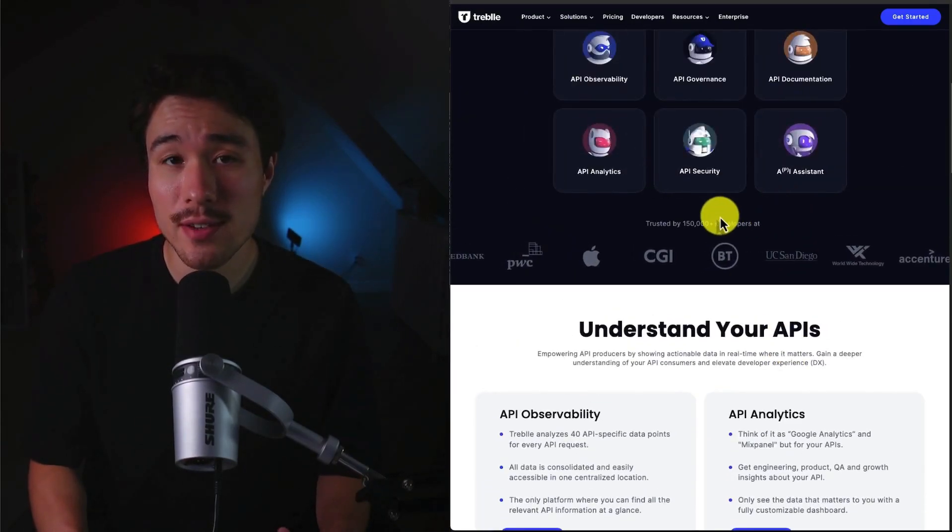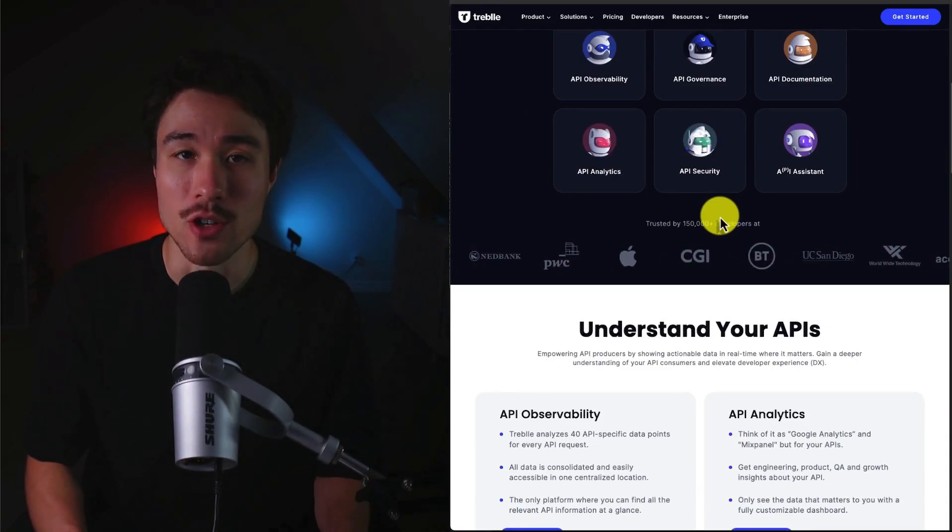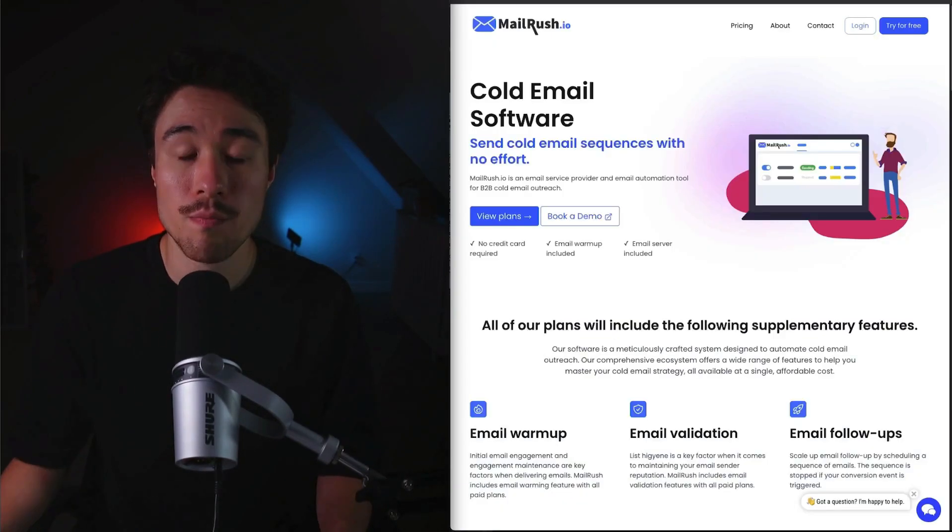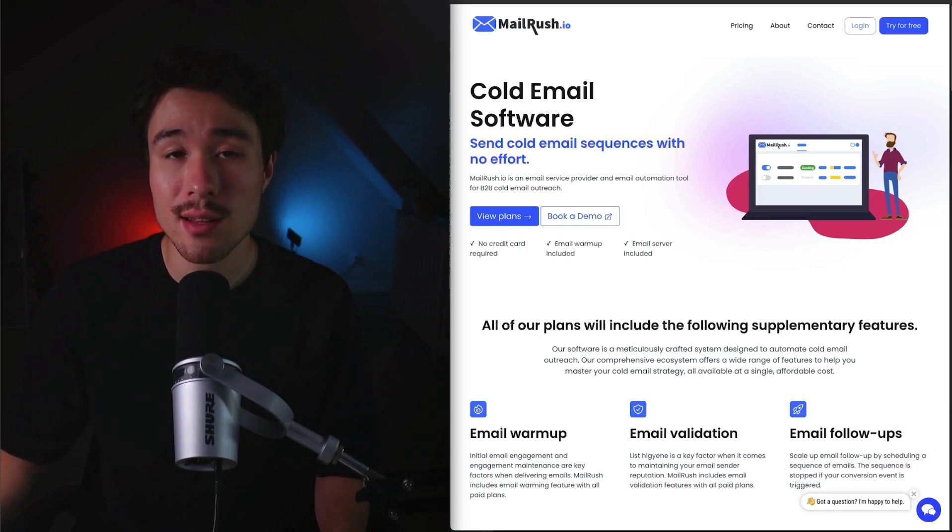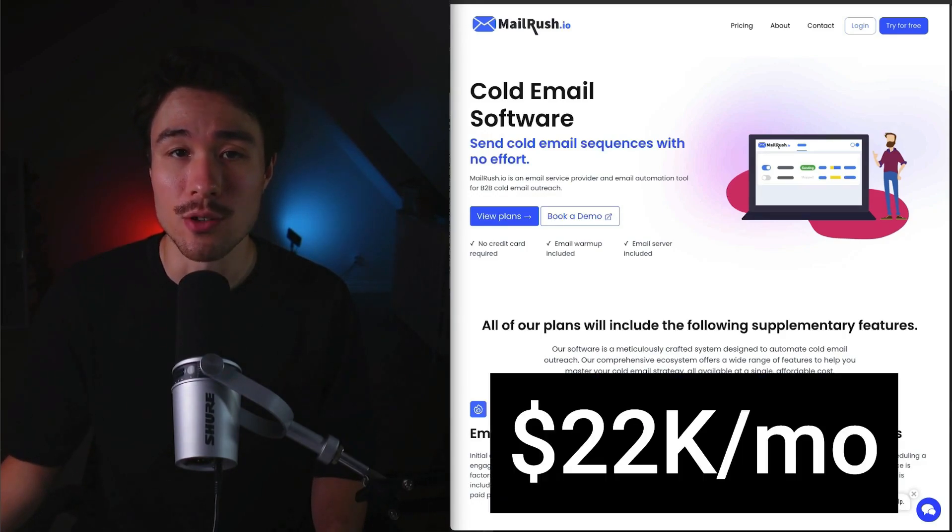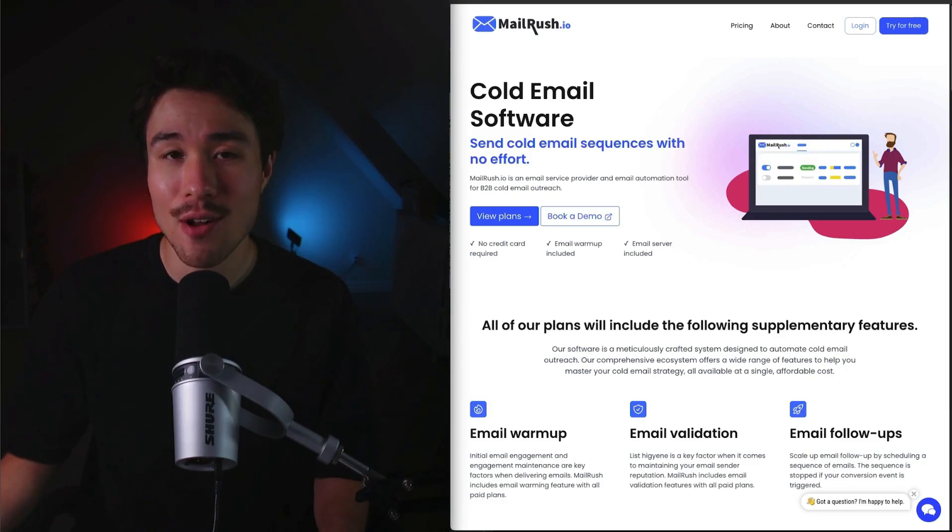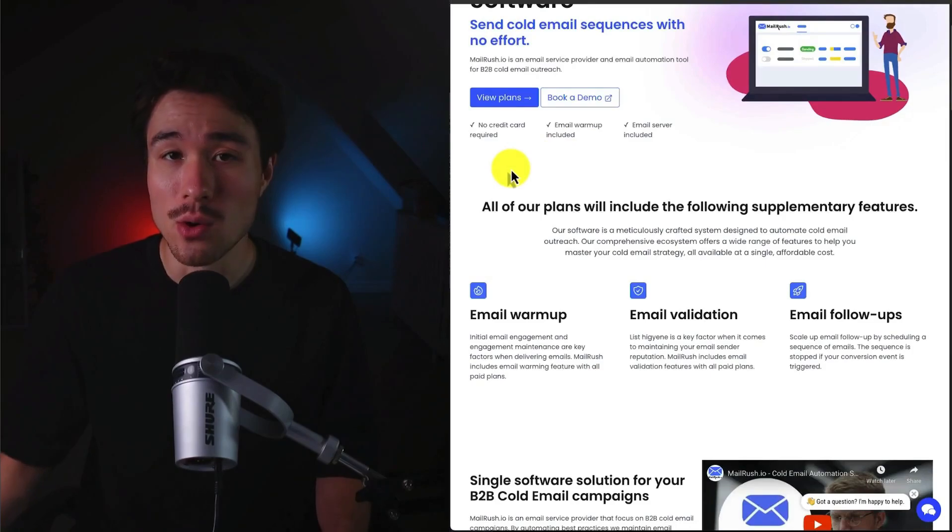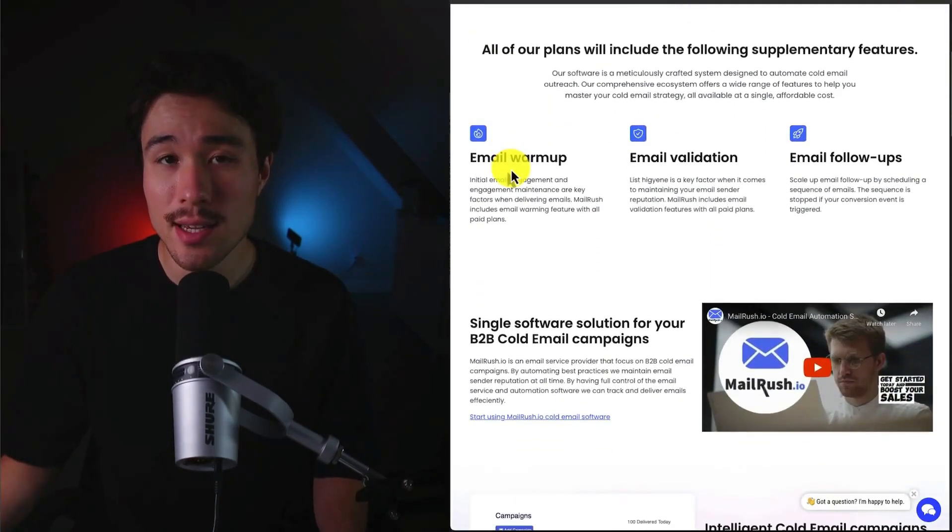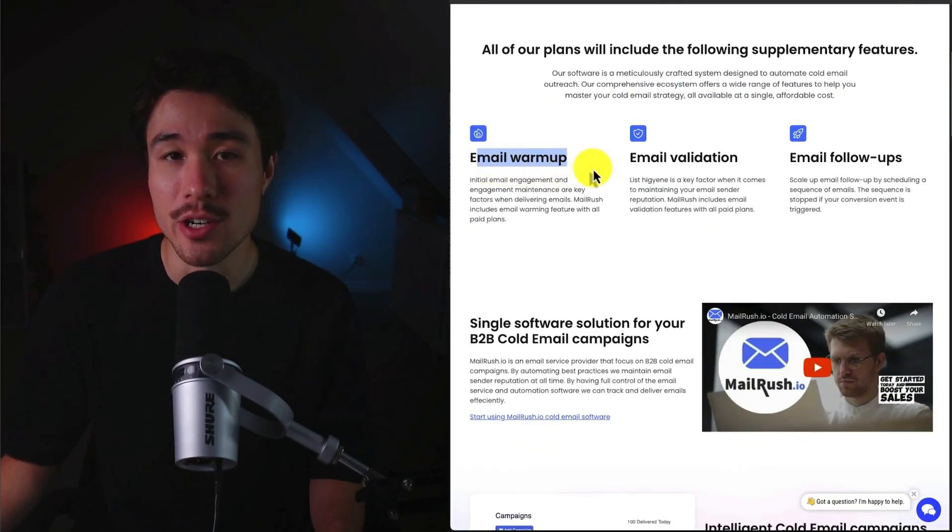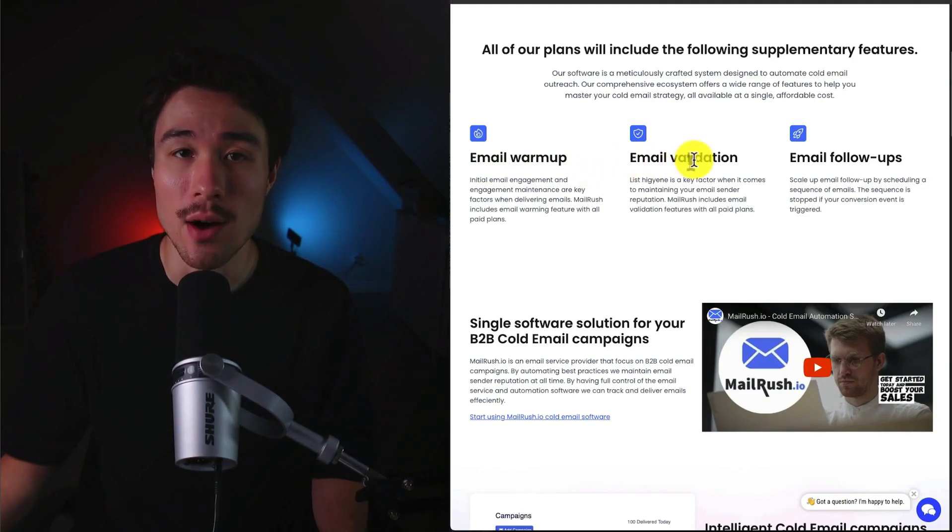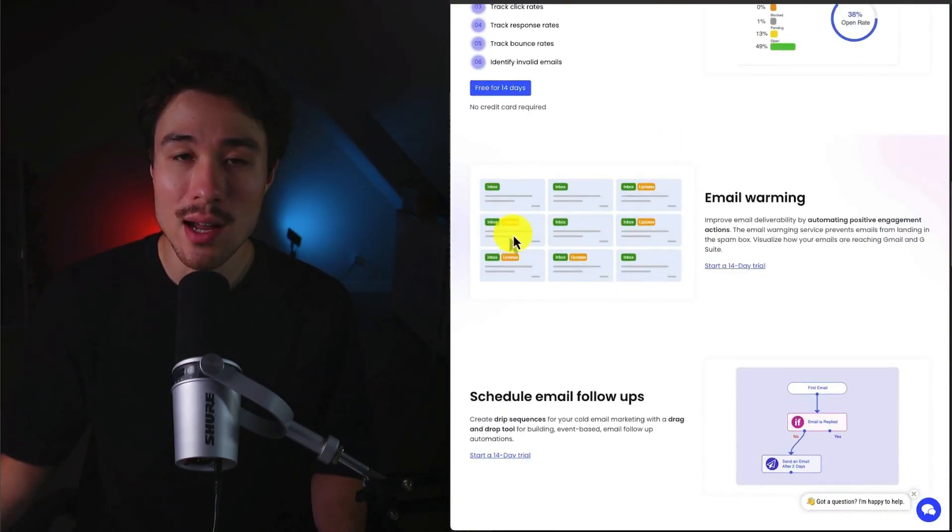MailRush is a cold email software solution that does a self-reported $22,000 a month in recurring revenue. It was founded by George Morneau, and it lets you send and follow up on cold emails with basically no effort. It's meant for B2B cold outreach, and it's going to include the necessary things such as email warm-up, email validation, as well as email follow-ups. It's recently built some AI features into the platform as well, making it super easy to send those cold emails.